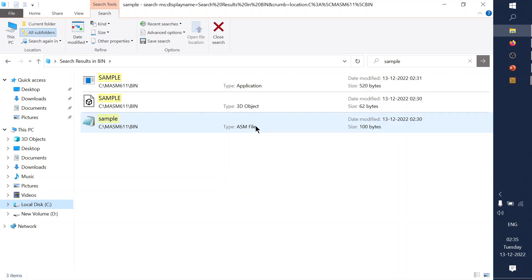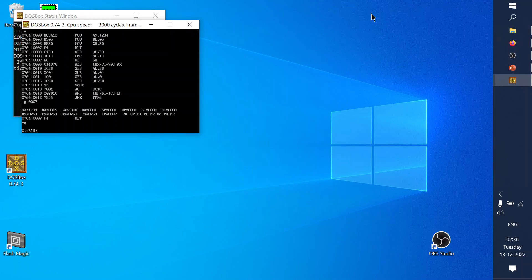This is the complete procedure for installation of MASM software, writing a program, and executing it inside MASM. In the next video we'll look at a few more programs including addition, subtraction, multiplication, and division. Thank you everyone for your patient listening.